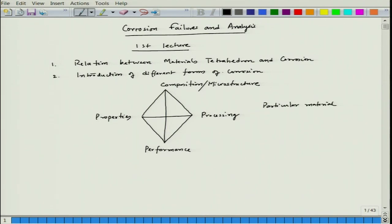Since we will be talking about corrosion failures and analysis of metals and alloys, we will mainly focus on metals and alloys. However, we will also look at corrosion of ceramics and sometimes discuss corrosion of plastics.